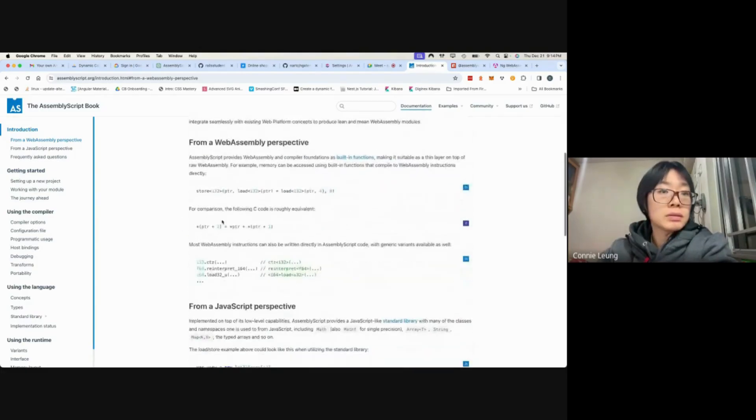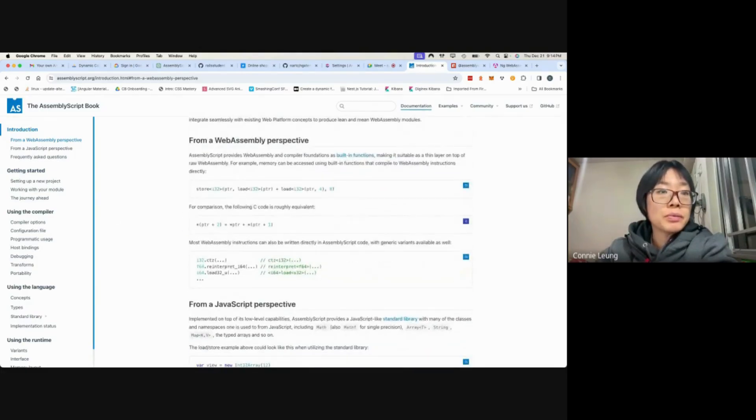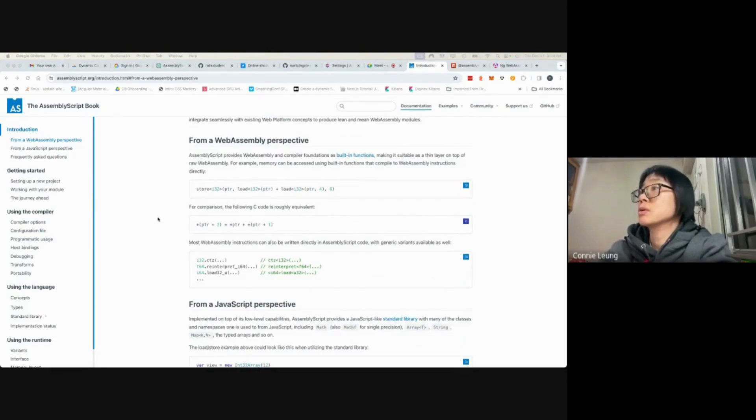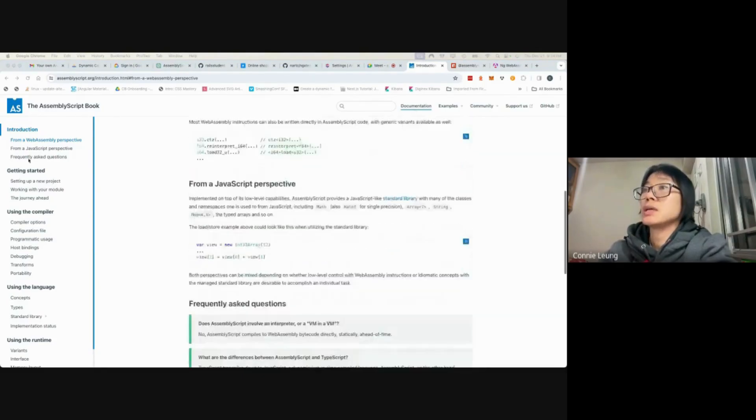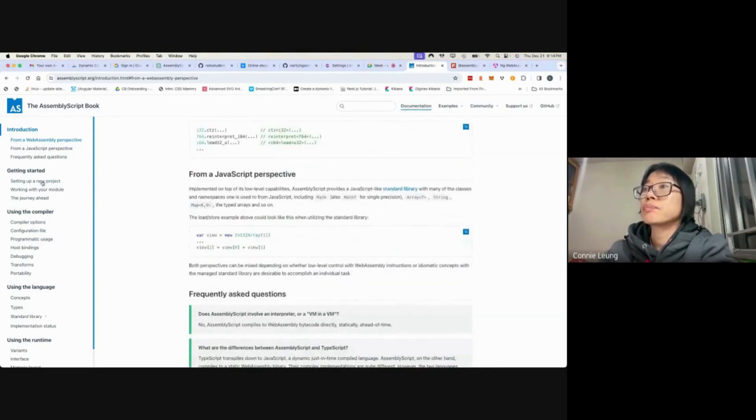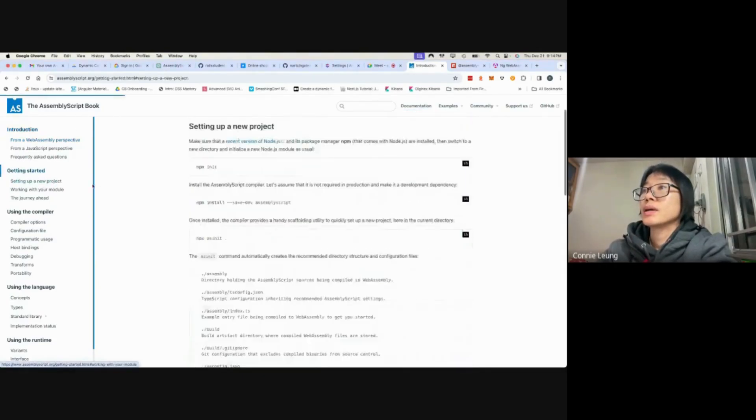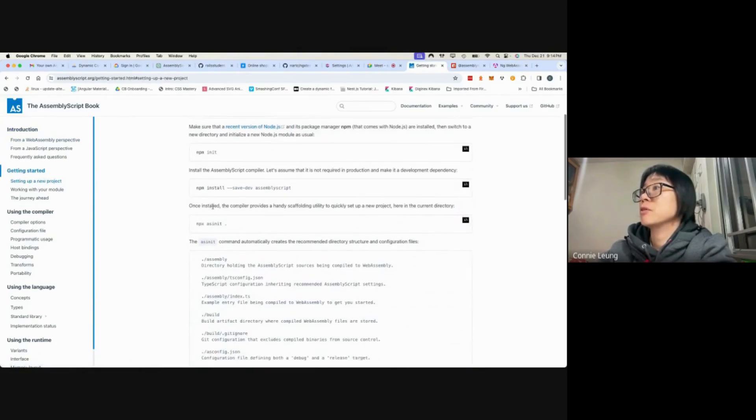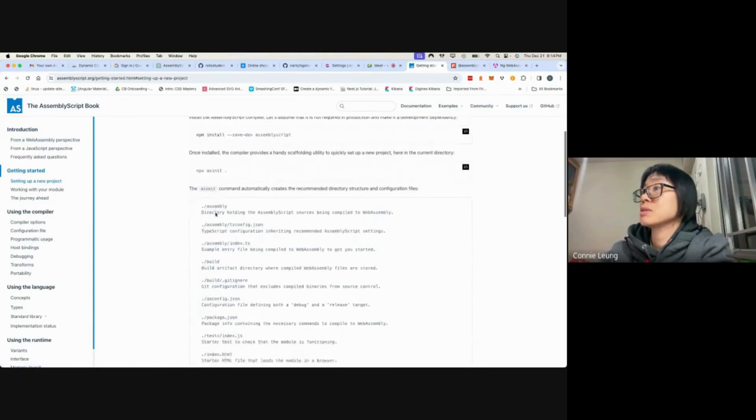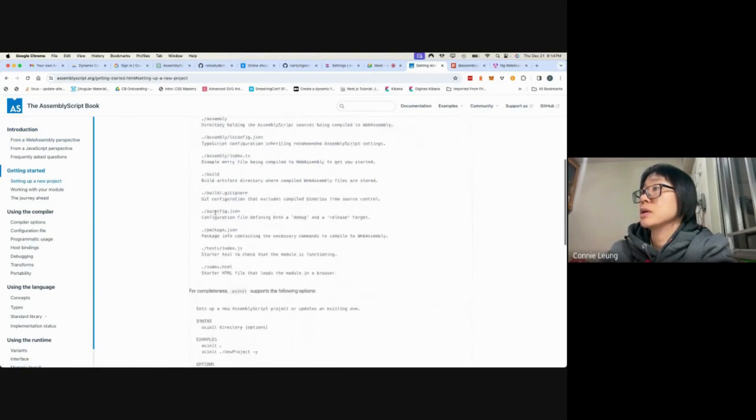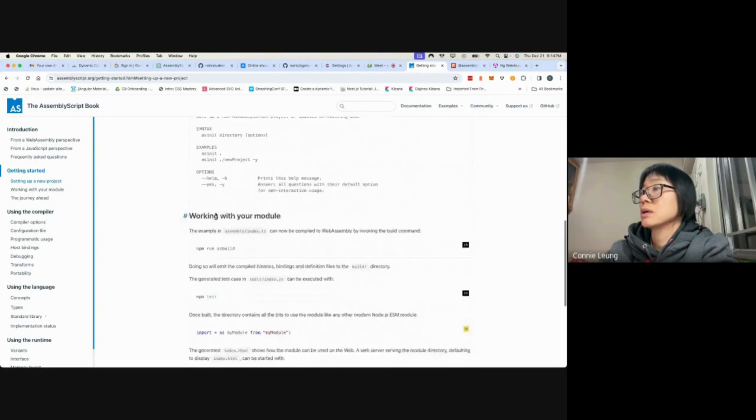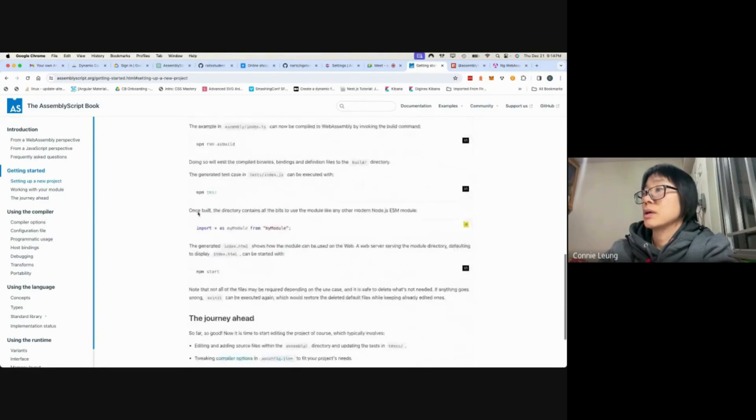To answer this question, I followed assemblyScript.org. It has a getting started guide. I followed these steps to generate the project.